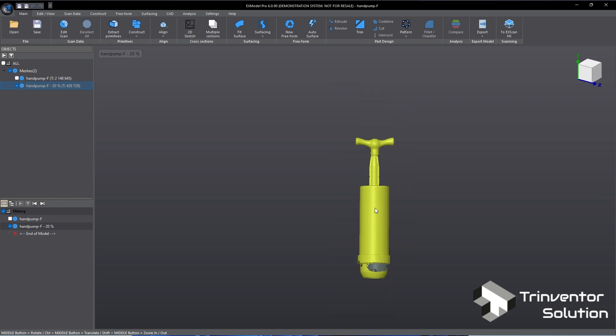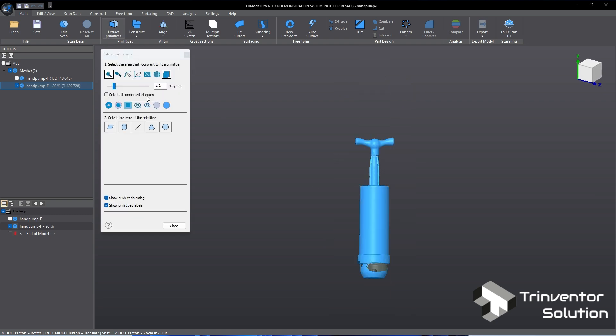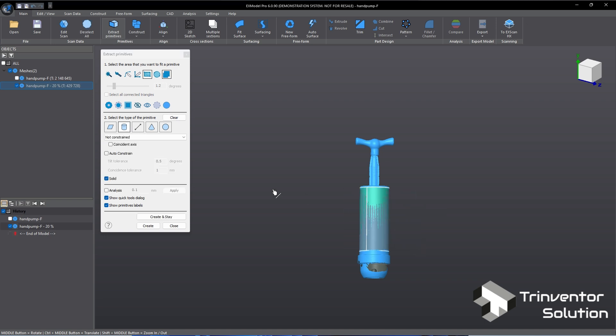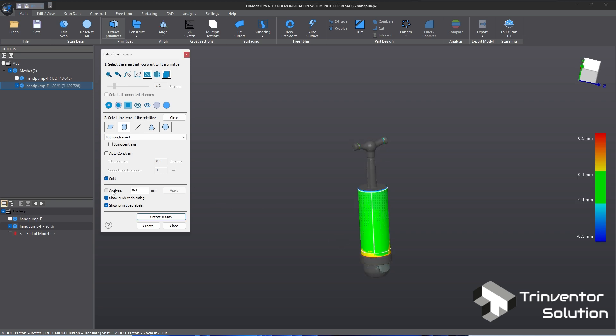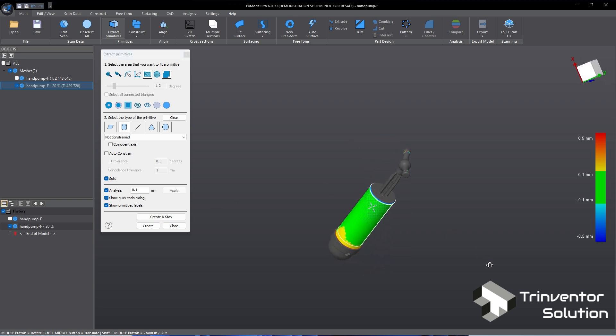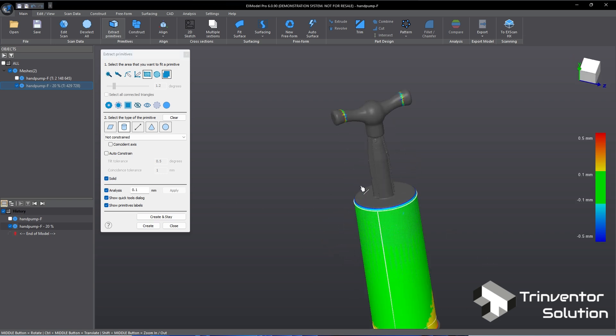Click on extract primitives. By looking at the object shape, I think we can extract the main body as a cylinder. Click on analysis to ensure the cylinder is extracted within the tolerance.